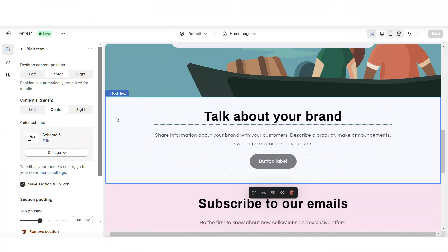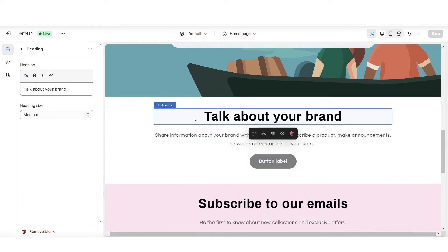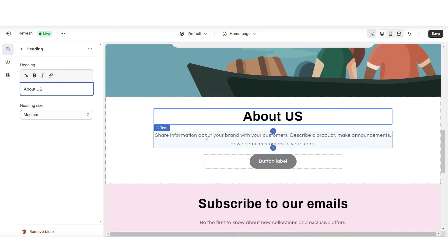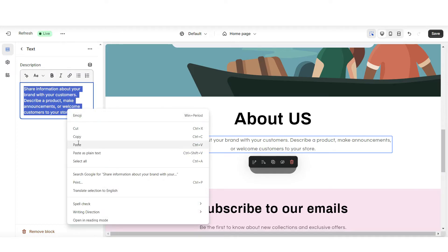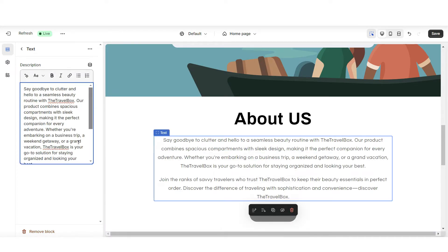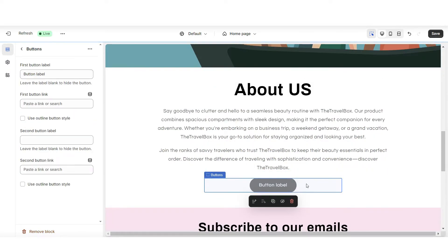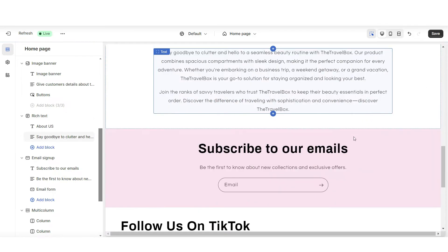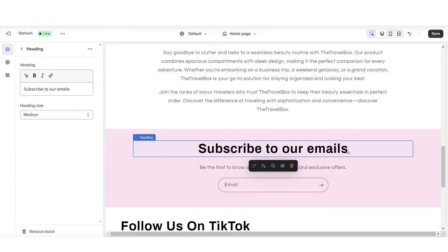I'm going to click on this rich text — this is where you can insert your brand description. I used ChatGPT to generate this text. I'm going to remove the button link, and then you can customize any other text sections further.